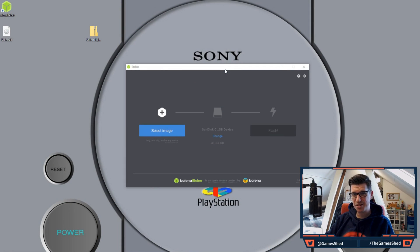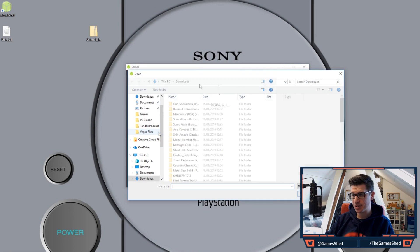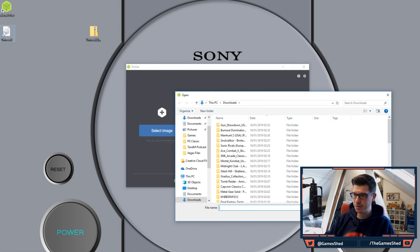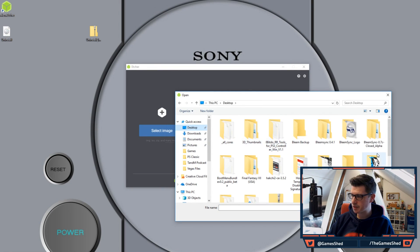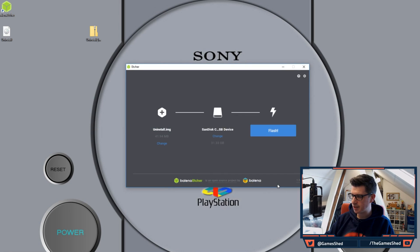Once that's installed you will be presented with this window. All you have to do at this stage is click on select image and then find the image file, this uninstall image file that you downloaded before. Let me just pop on over to my desktop and I should have the uninstall image right there.